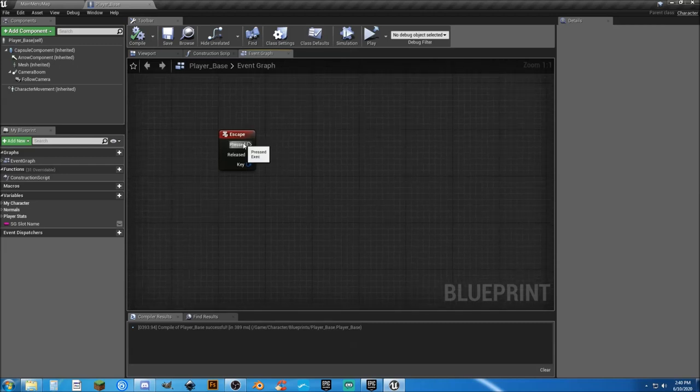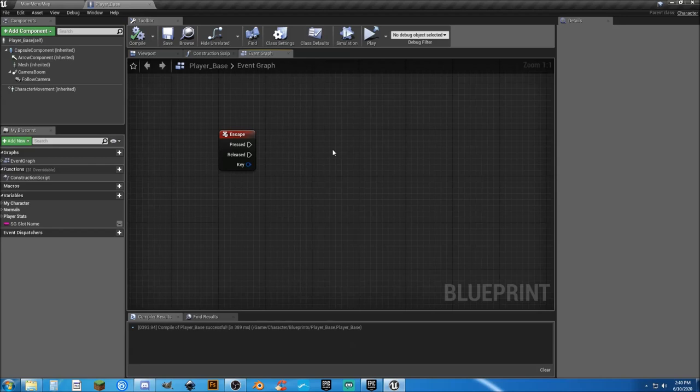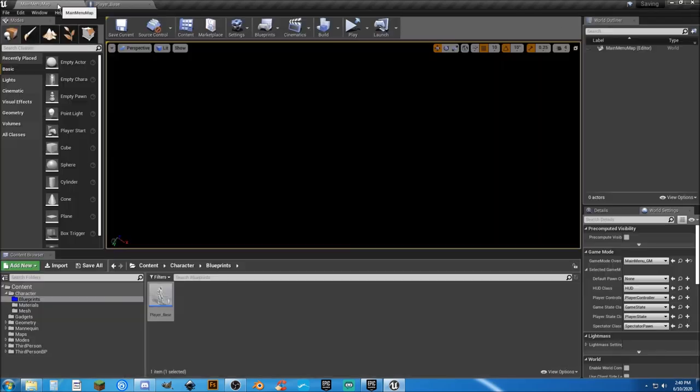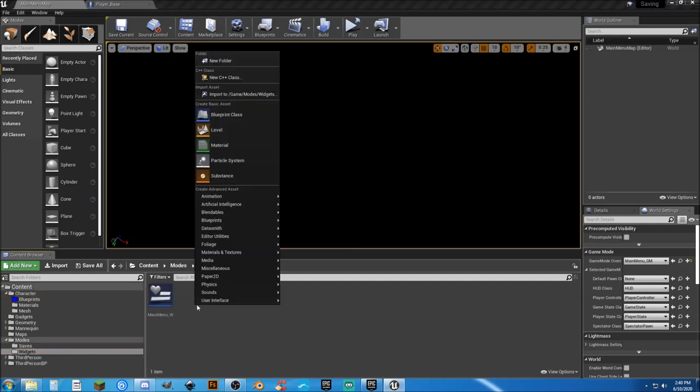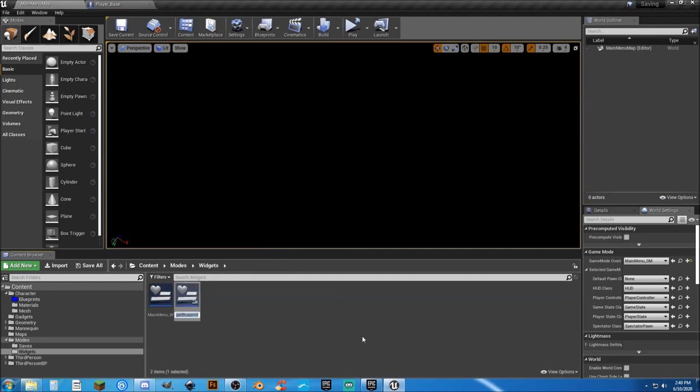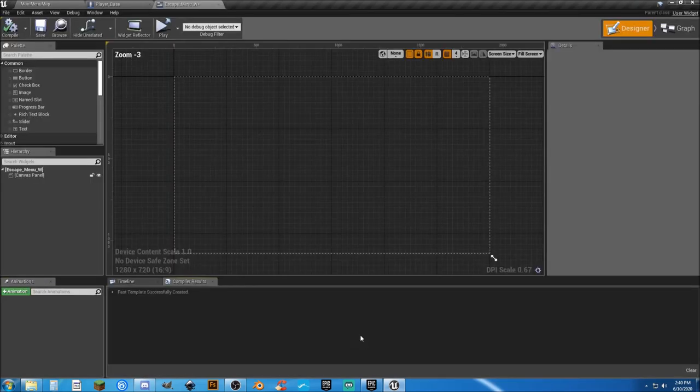When we press the escape key, we need to create a widget that will pop up and give us a couple buttons that we can resume game, or we can go to the main menu or quit game. I'm going to do this without nag screens because I hate them. And we already have a widget folder. So let's go ahead and create a new user interface widget blueprint. And that's going to be escape underscore menu underscore W, so we know that it's a widget.